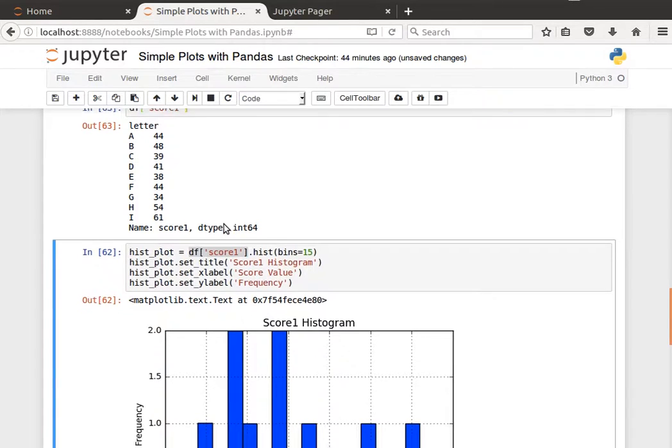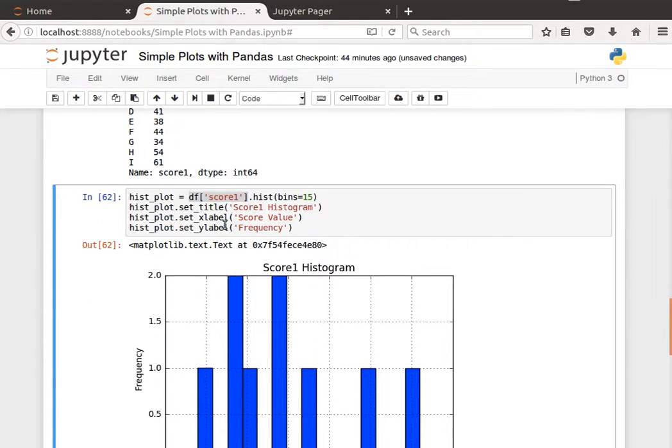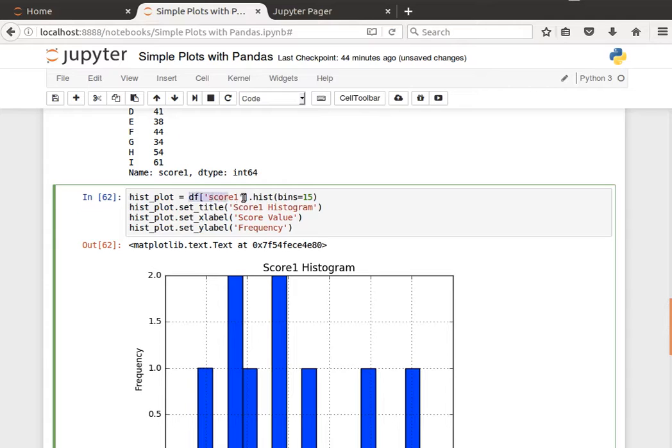Mainly they're between 34 and 61, so not really a large number of values. The histogram won't look nice, but this is just to demonstrate that. So when you read one column, it's a panda series.